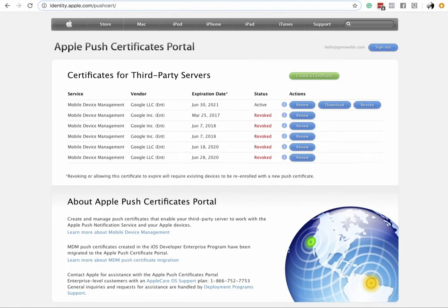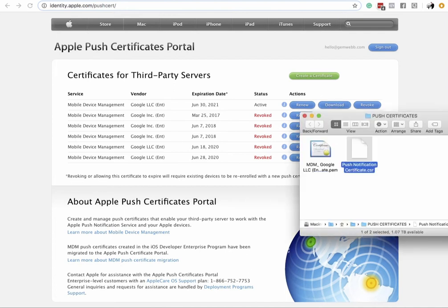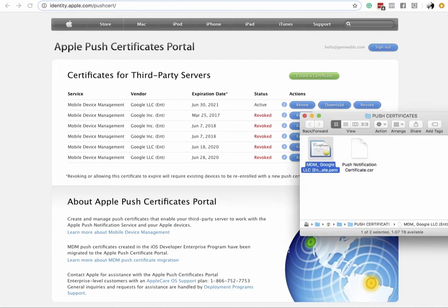Now click the Download button. This download gives you a PEM file.